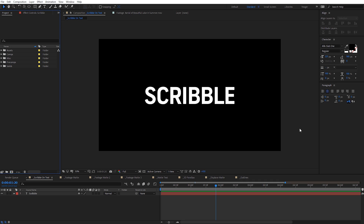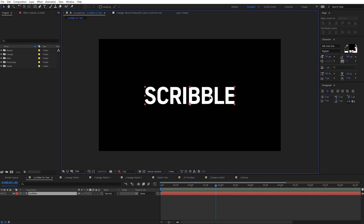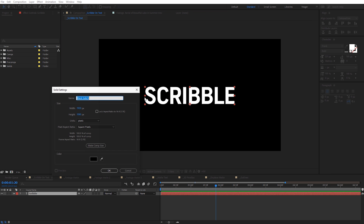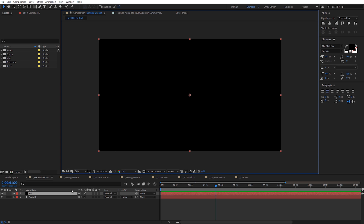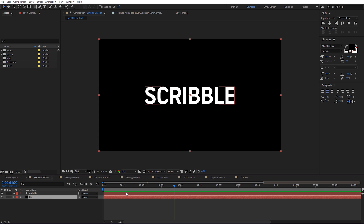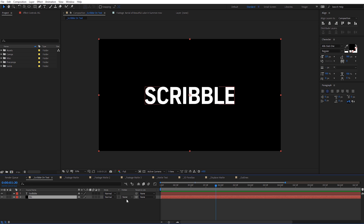In After Effects, let's start by creating a simple matte text animation. I've got some text in my composition, so I'm gonna right-click and create a new solid. I'll name this 'background,' make sure it's comp size, and click OK. Now let's move this below our text. With that layer selected, come here and you'll see Track Matte — if you don't see this, press F4 on your keyboard to toggle the switches.